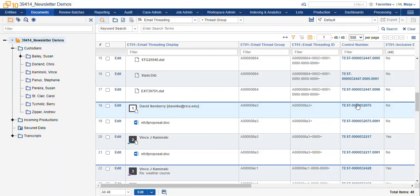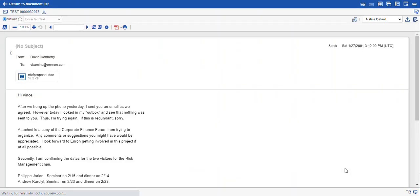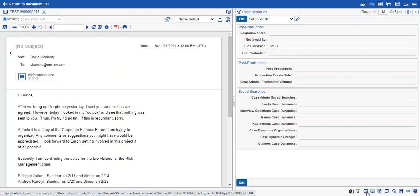So looking within a document in the core reviewer interface, we also have our related items pane. Here at this icon at the bottom, it may be a different icon in your database. But if you mouse over and it says thread group, that's your one.